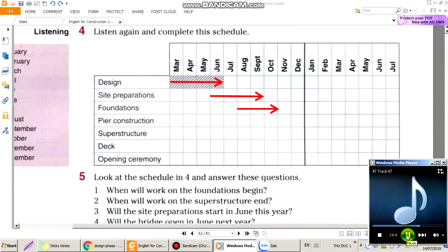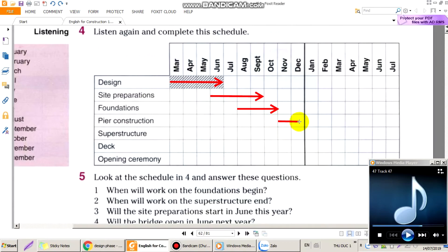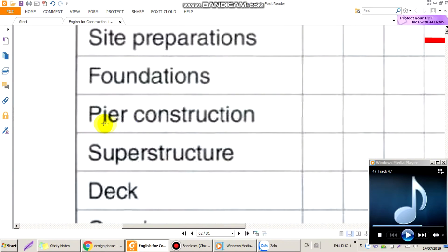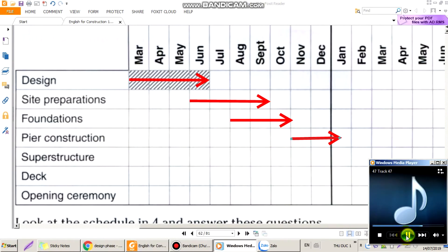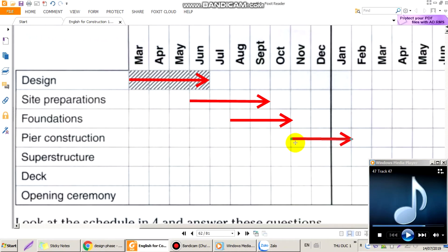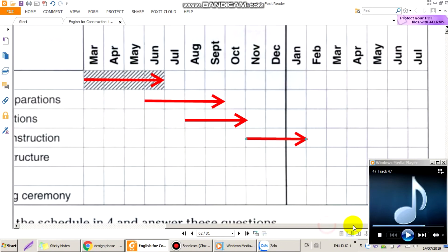In November, we'll start work on the piers, which will take around 3 months. Vào tháng 11, chúng ta sẽ bắt đầu làm phần trụ — Pier — kéo dài khoảng 3 tháng, từ beginning of November to the end of January. Tới tháng 1 năm sau.